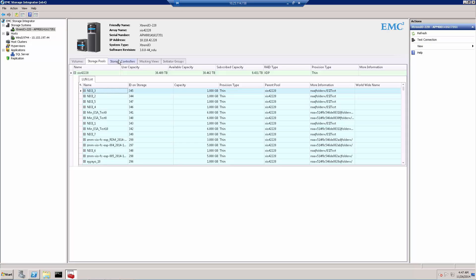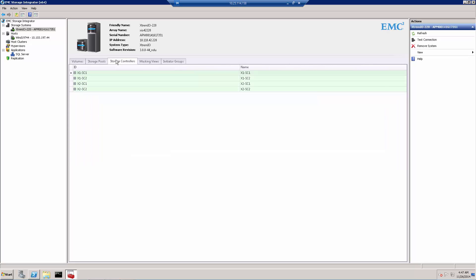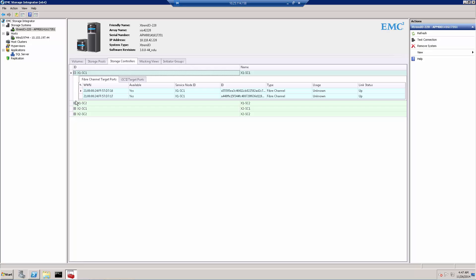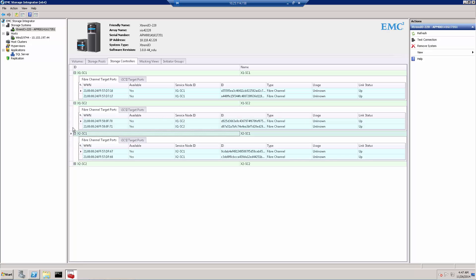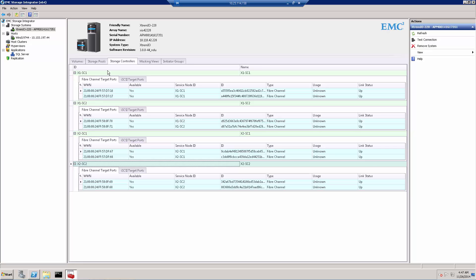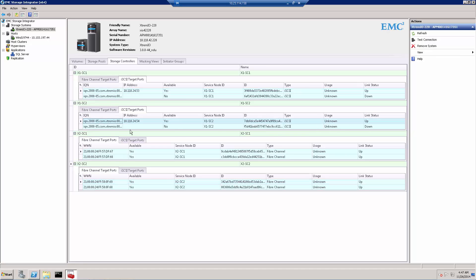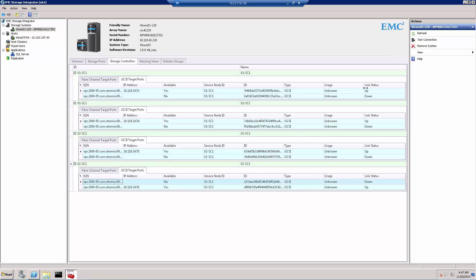The next tab is the Storage Controller tab. This is a single XtremIO array, and every XtremIO X-Brick contains two controllers. Each controller has two sockets and eight cores, which is exactly what we see here. We can also see which ports are connected — in this demo environment all Fibre Channel ports are connected. If we go to the iSCSI ports, we can see that only one port of each of the first and second controllers is connected, and the same goes for the third and fourth. We can view all iSCSI ports and their link status.